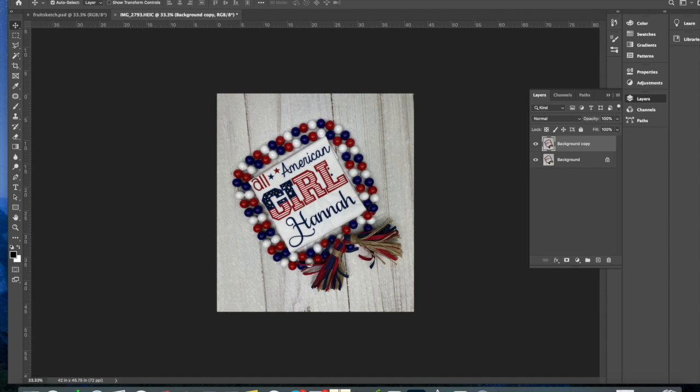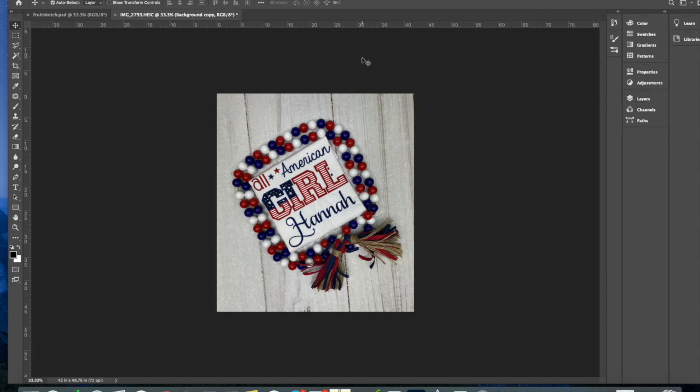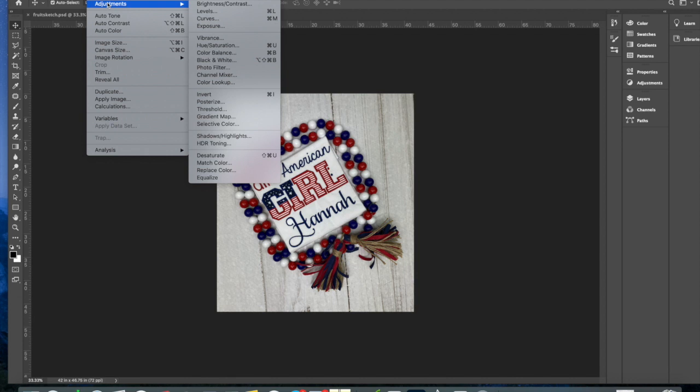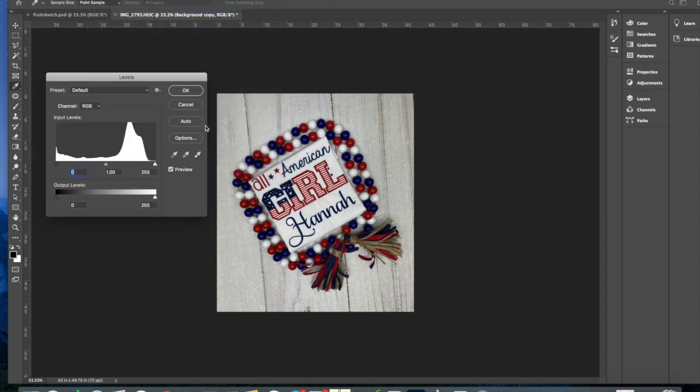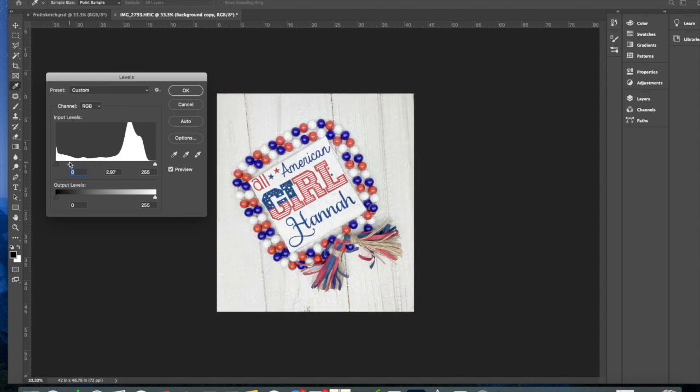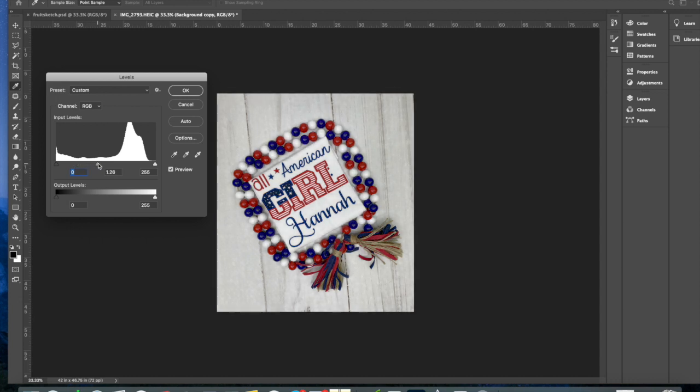After that I just do simple editing. It's already looking good as is but I just want to brighten up a little bit. I just go to image adjustment. I only use the levels. Go to this and then move it a little bit to the left. If you go too far it's way too bright and washes everything out.